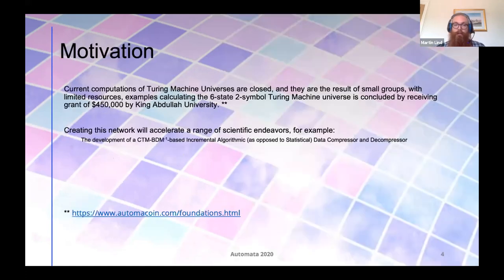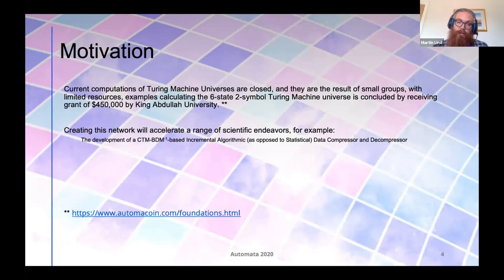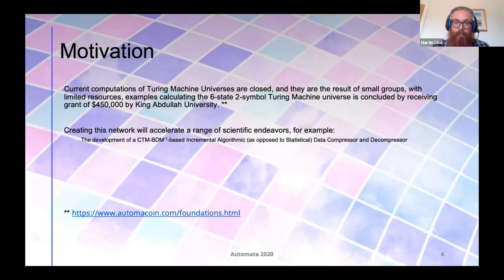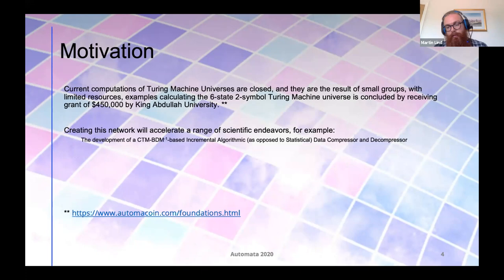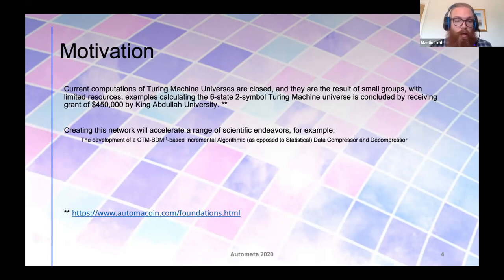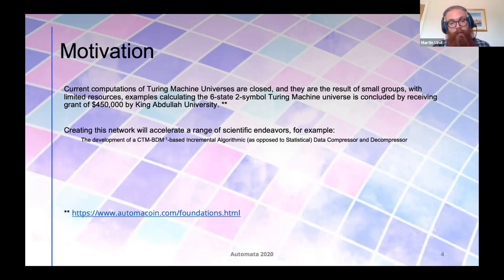The motivation for this project is really looking at how current institutions and research organizations are trying to estimate the universal distribution. We have covered five states, two symbols, and currently six states, two symbols is being computed. That wasn't possible without a grant of $450,000 at KAUST. By taking the problem of estimating the distribution and essentially dividing it into smaller pieces through a network where anyone can participate, compute machines, submit them to the network, and get awarded in our native token, we believe that we can accelerate the estimation of the distribution.